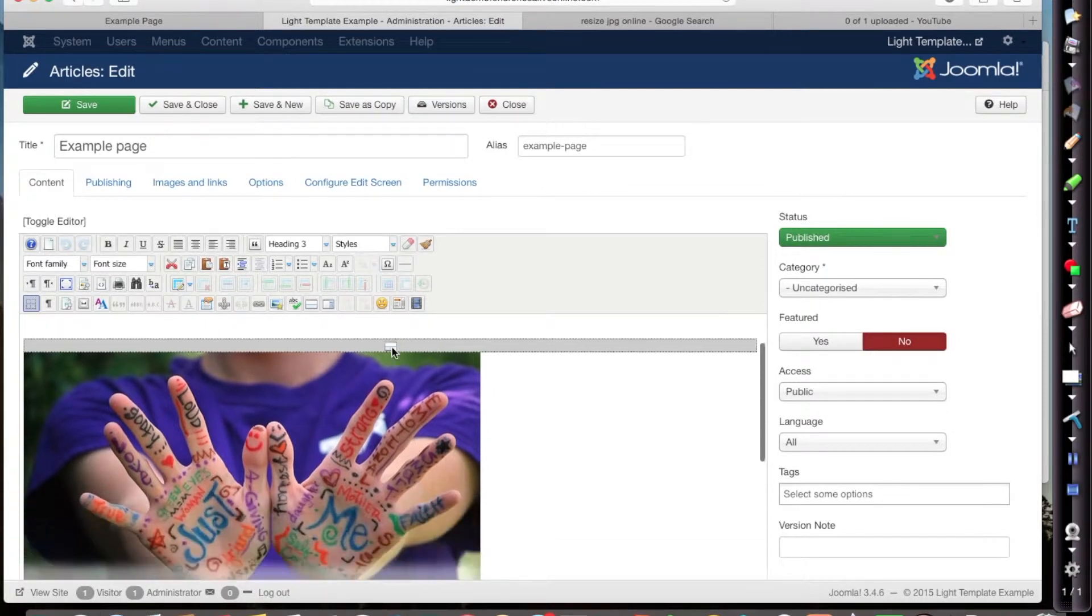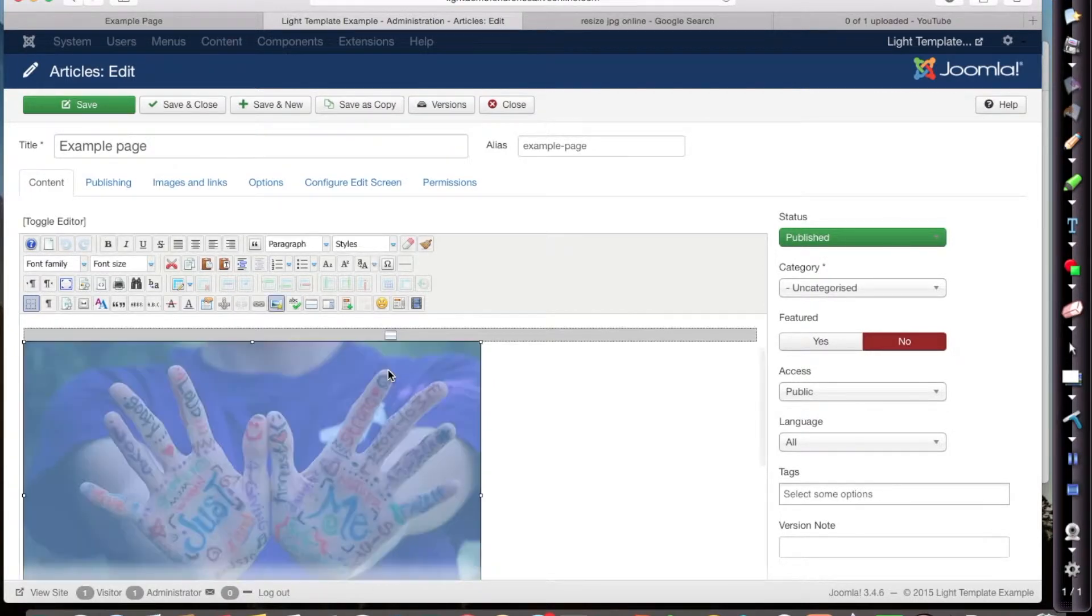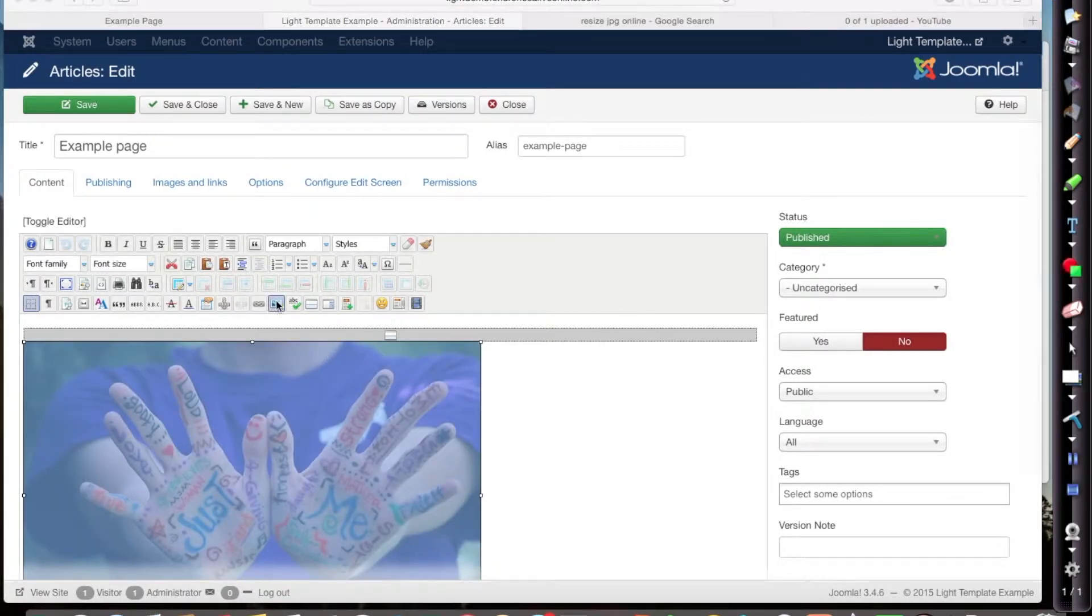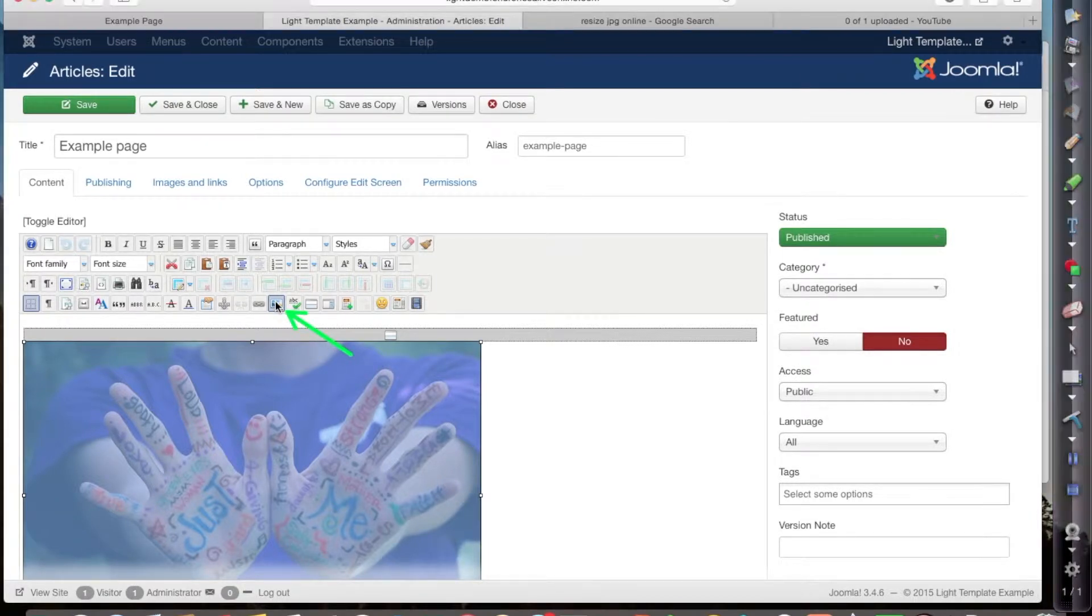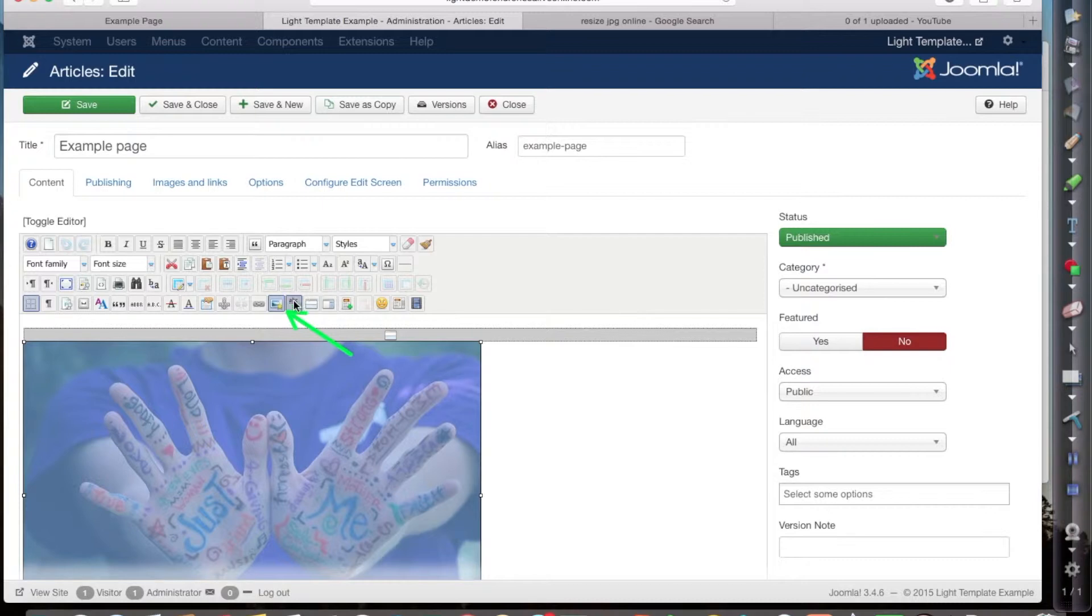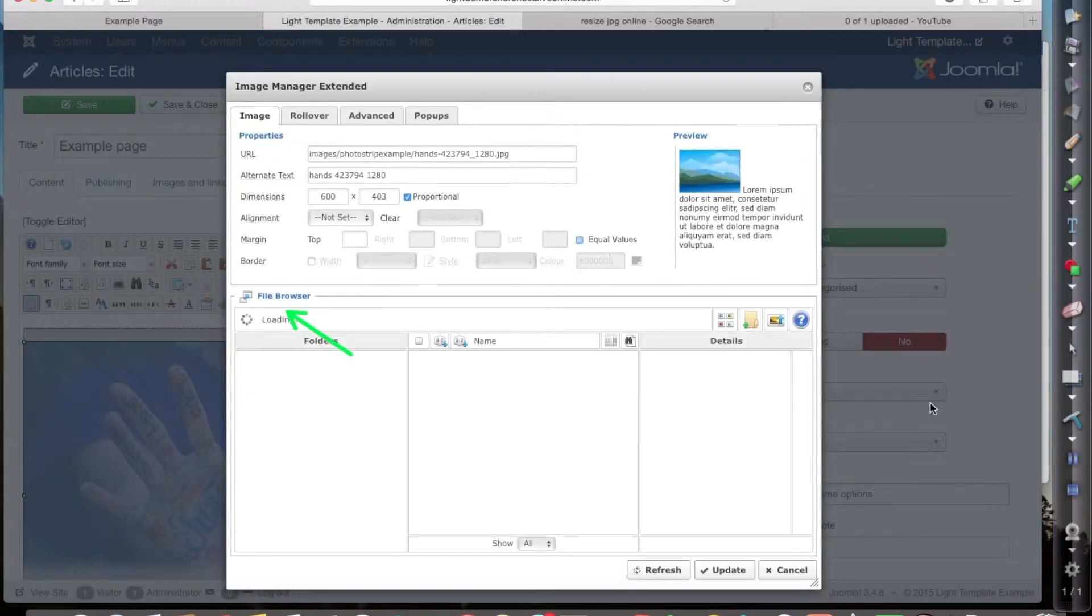So I load it up and it's a single click on the image and then the button that you're looking for just here. That's the image manager button. Click on there.